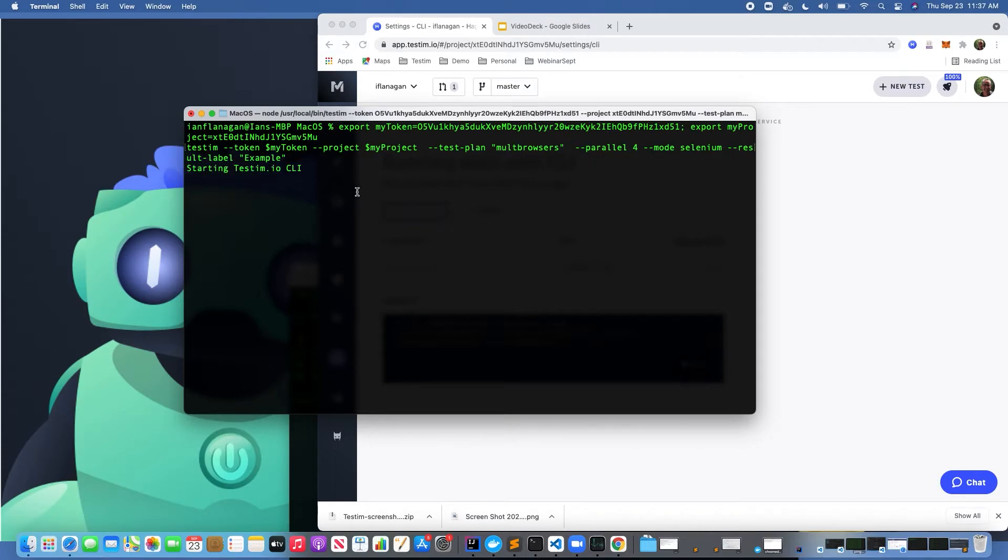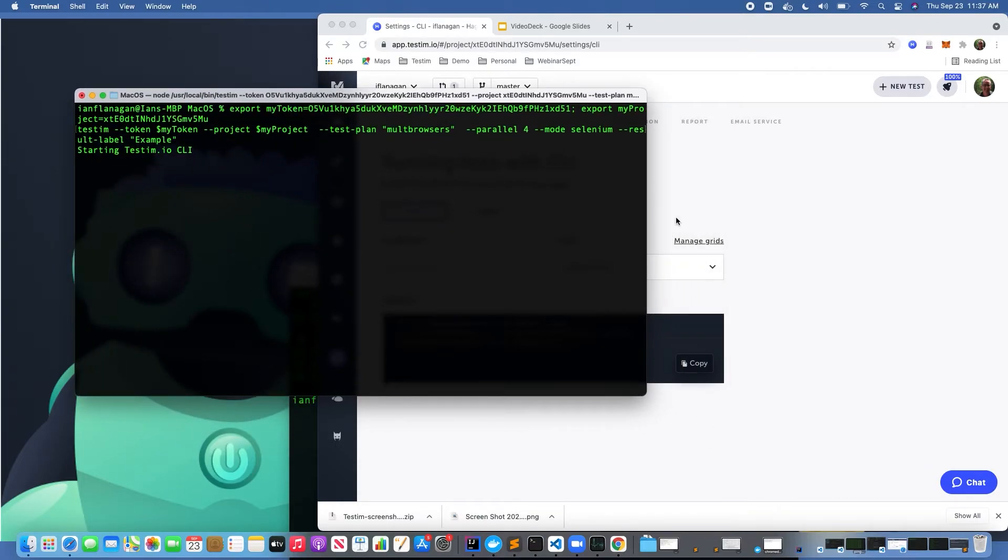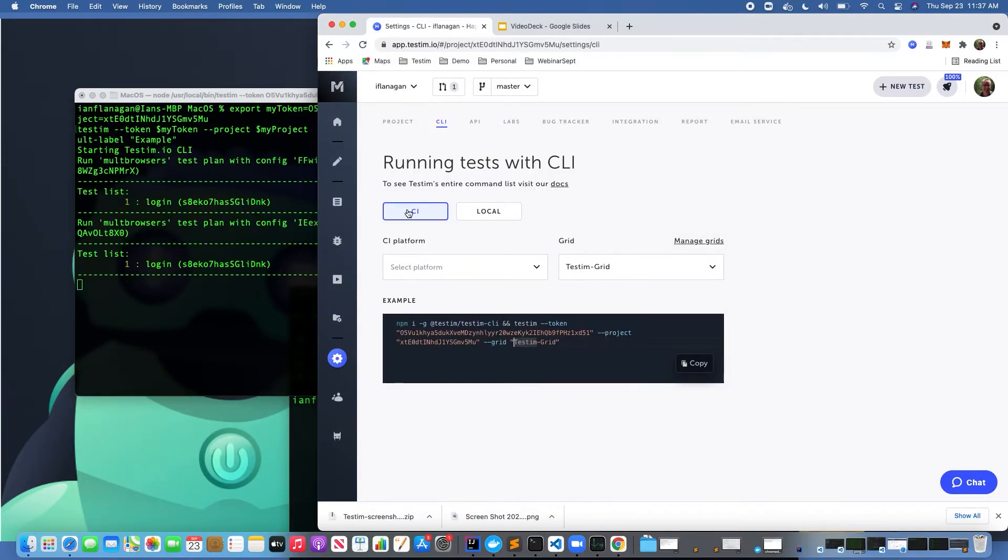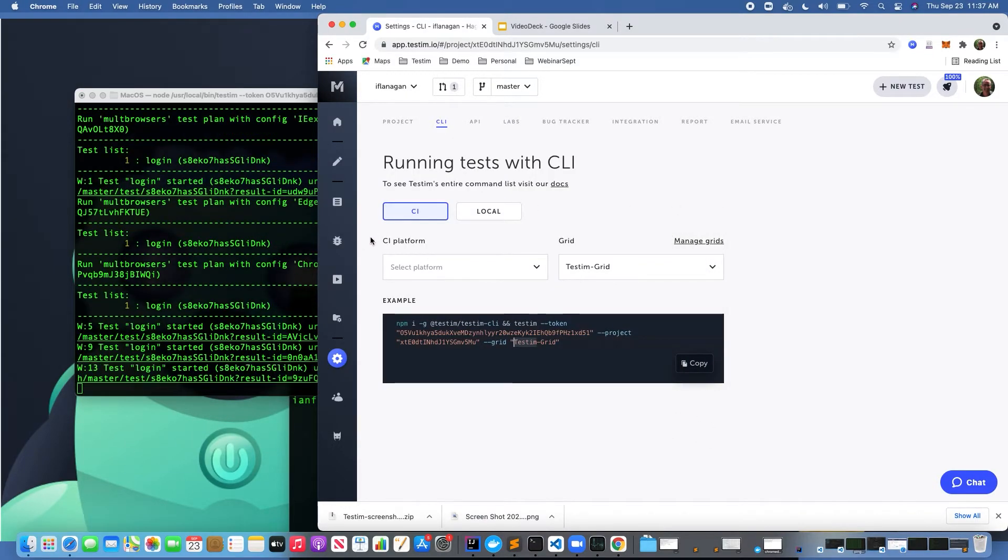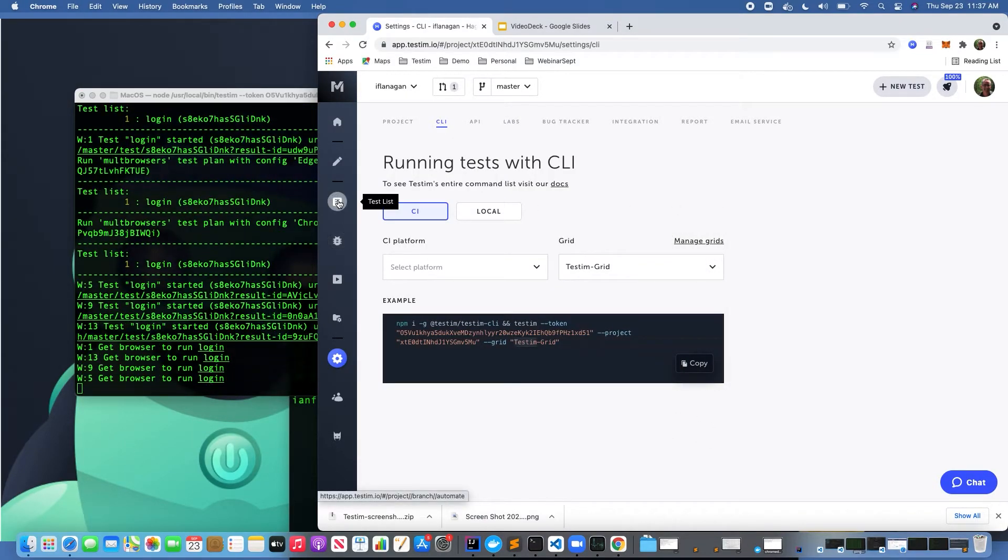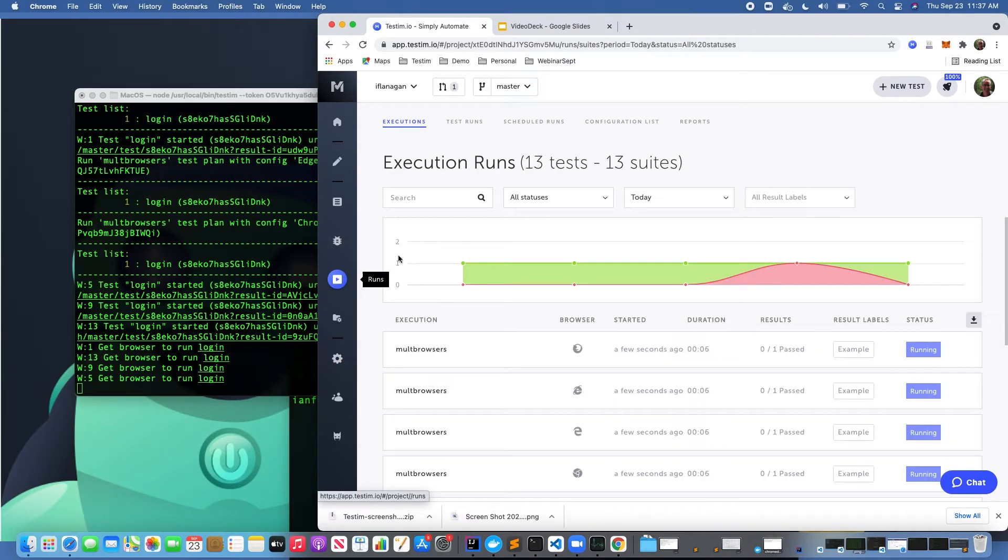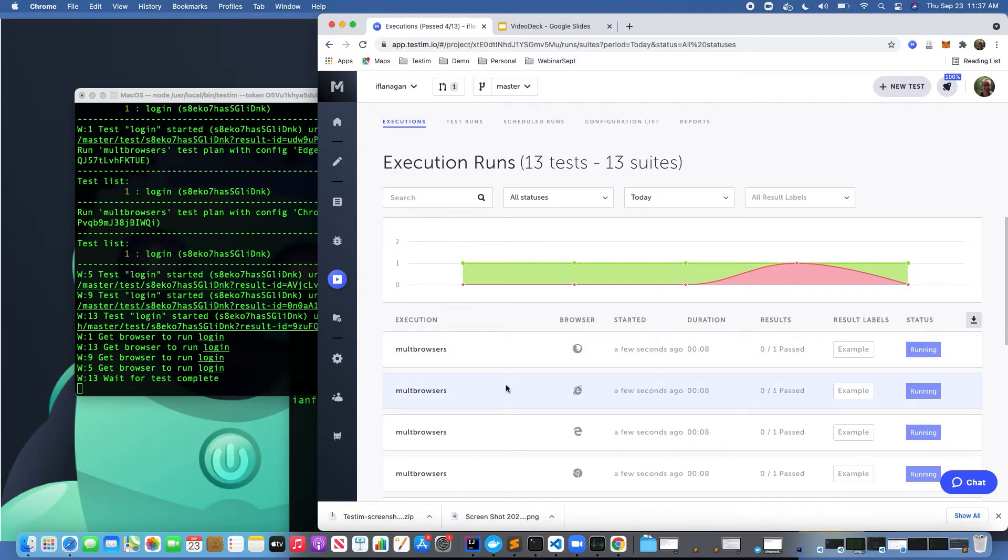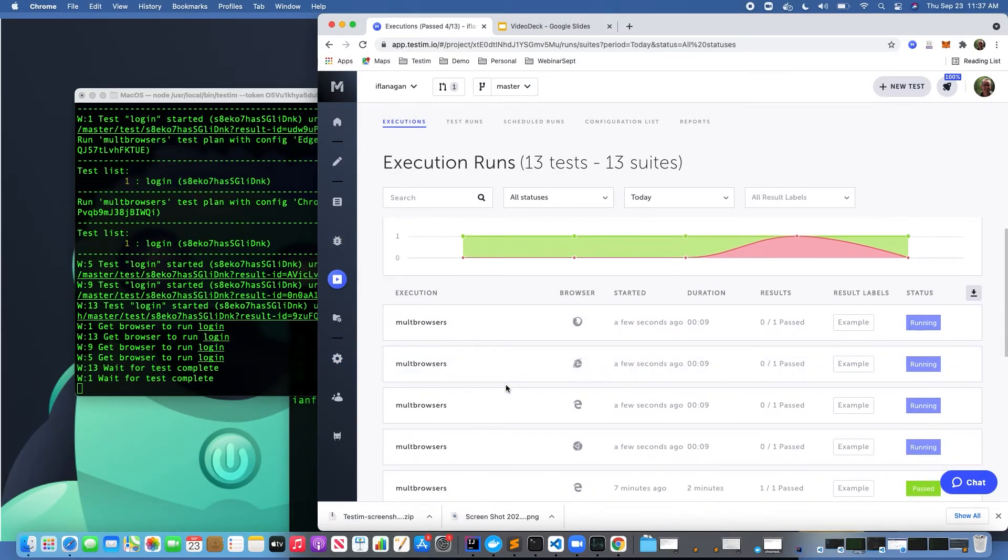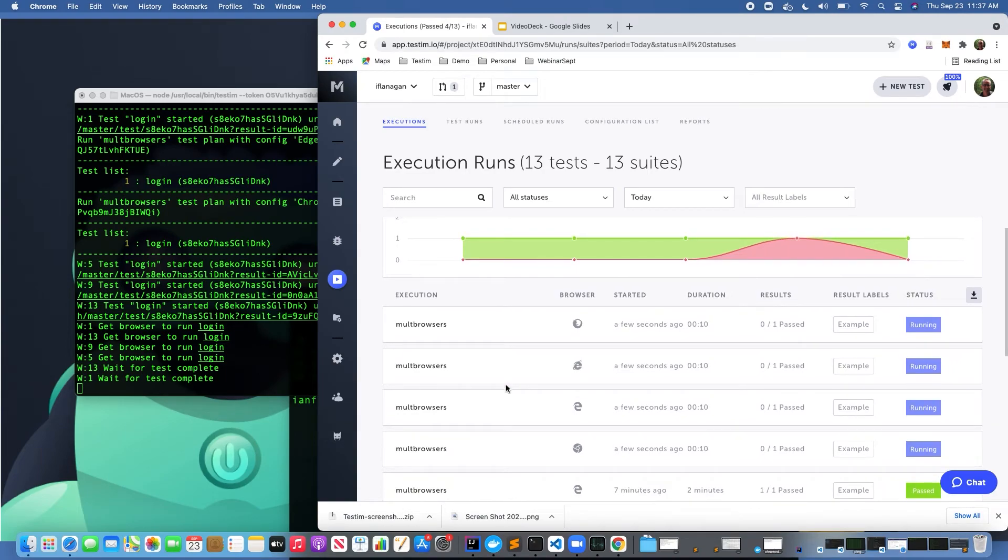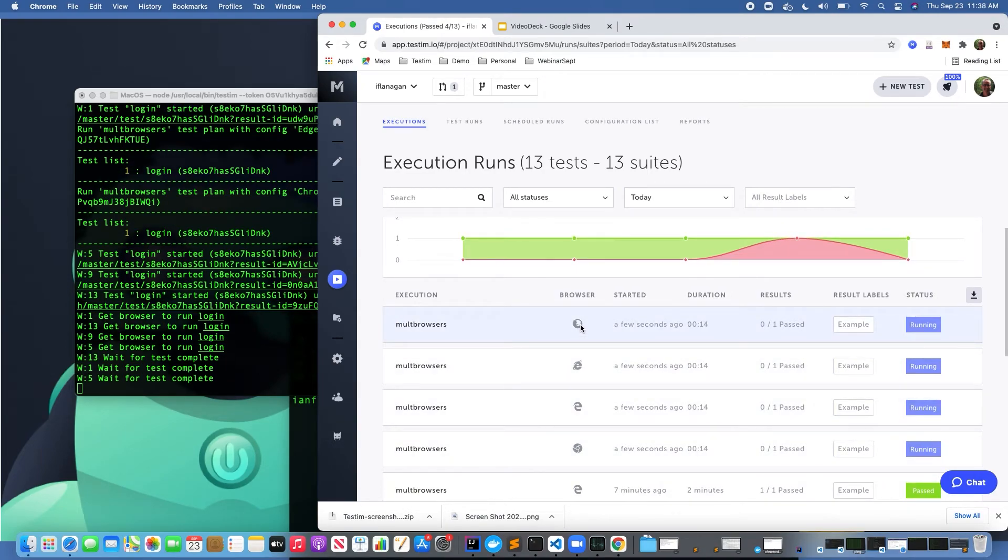We can see it starting our CLI, and it should kick off here in just a minute. We can see that it's gone ahead and started. If we go back here to Runs, we can see that within a few seconds, this test has been executed. As you can see here, it's running in parallel across all of these different browser and OS combinations.